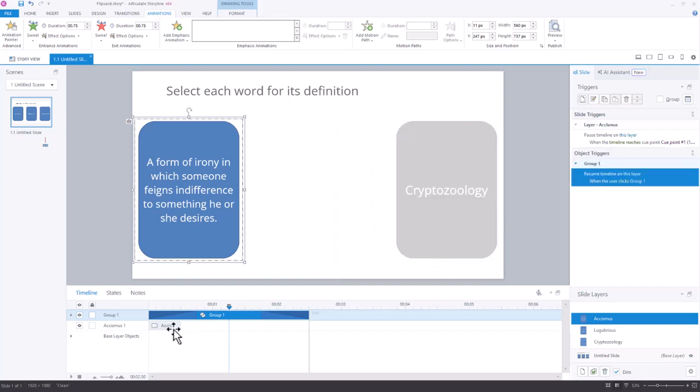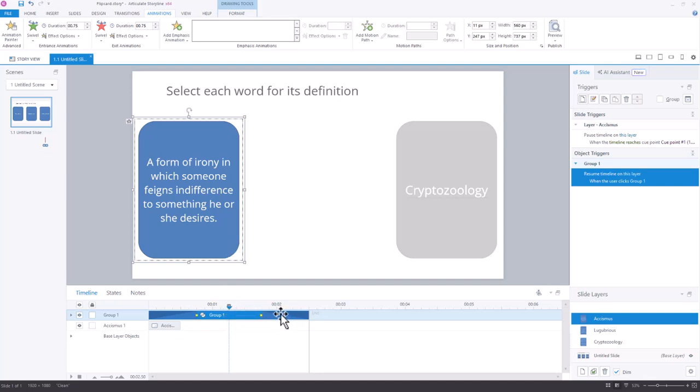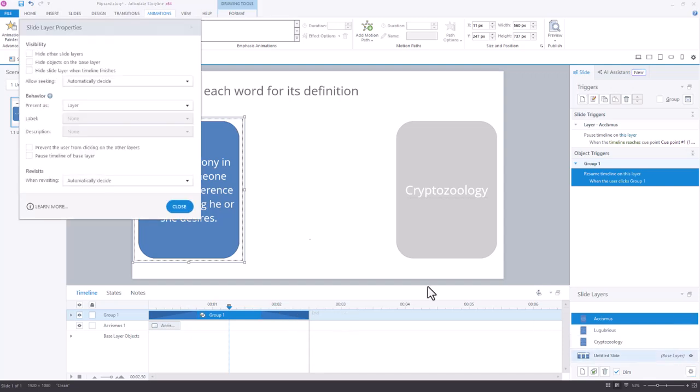So basically we're going to show the layer. It's going to flip and pause. Then when you select the rectangle, it's going to resume the layer and flip. And then we want this to exit. So I'm going to add a hide slide layer when the timeline finishes and hit close.